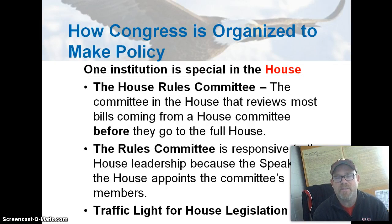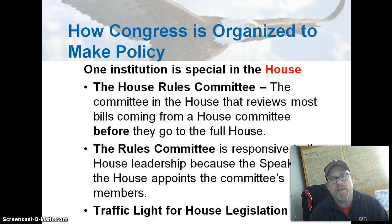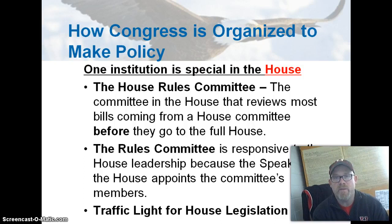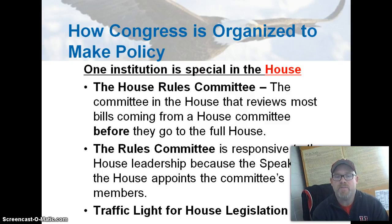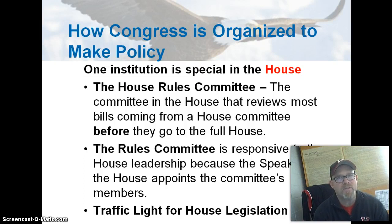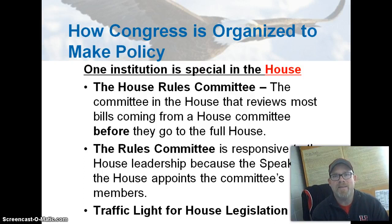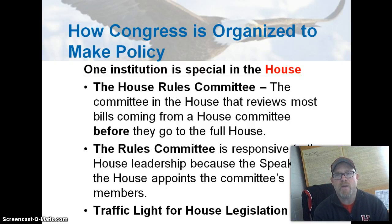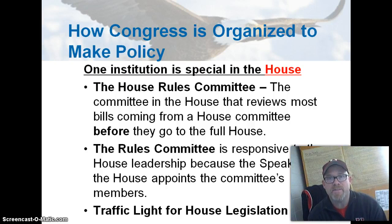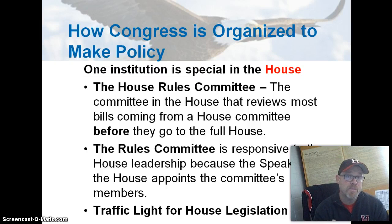The Rules Committee is a special institution unique to the House. Every bill that makes it through its own committee goes to the Rules Committee, which gives the Speaker of the House and the majority party a ton of power. It is very responsive to the Speaker, who appoints its members. It serves as a traffic cop — the majority party can kill a bill at the Rules Committee, control the schedule, control what's debated, stop a bill from moving forward, or expedite a bill they support.